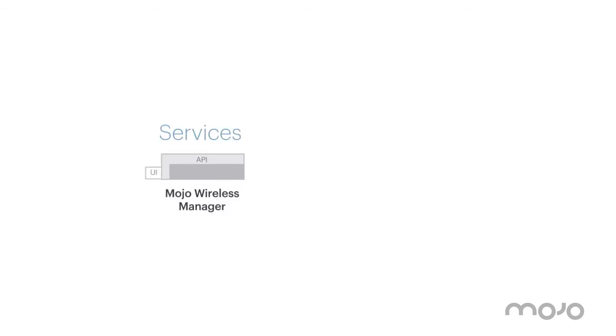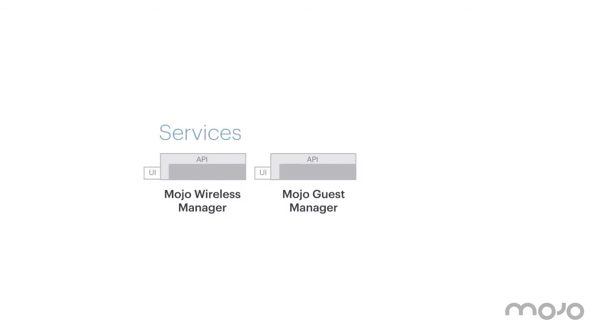Mojo Cloud has three main services: Mojo Wireless Manager, Mojo Guest Manager, and Mojo Packets.